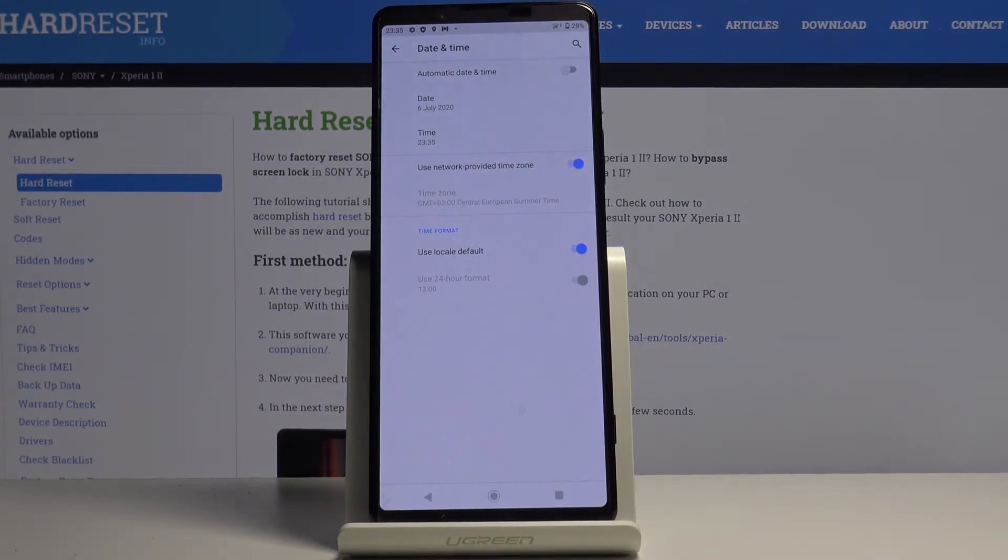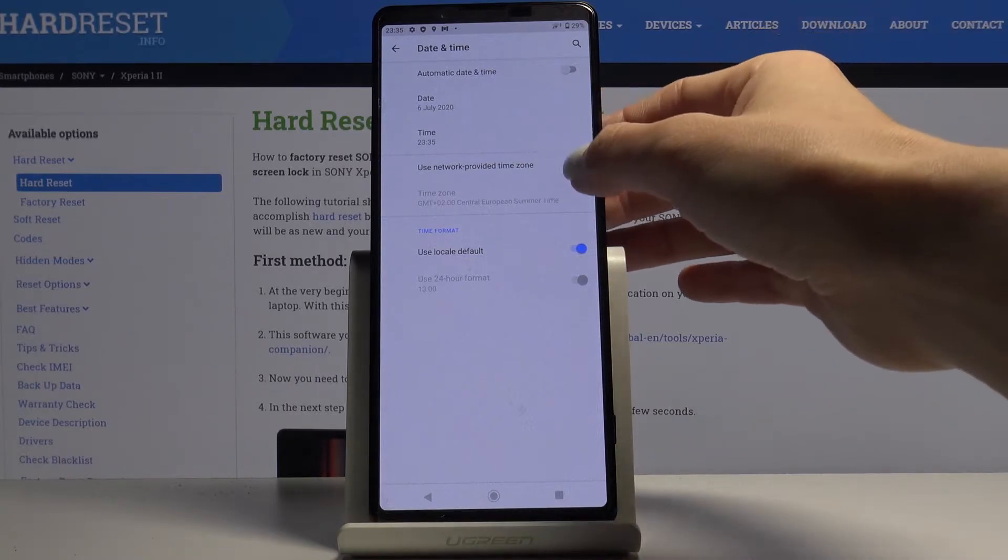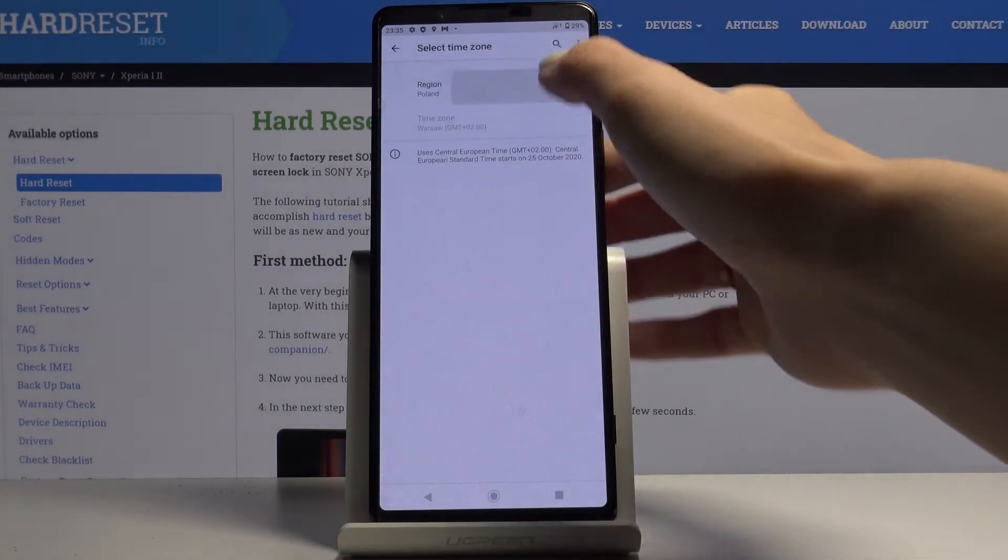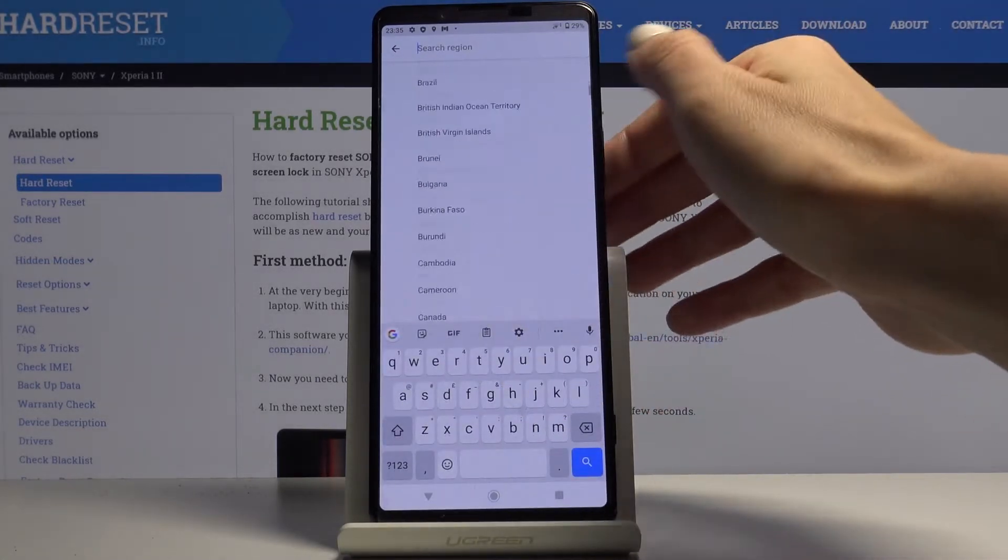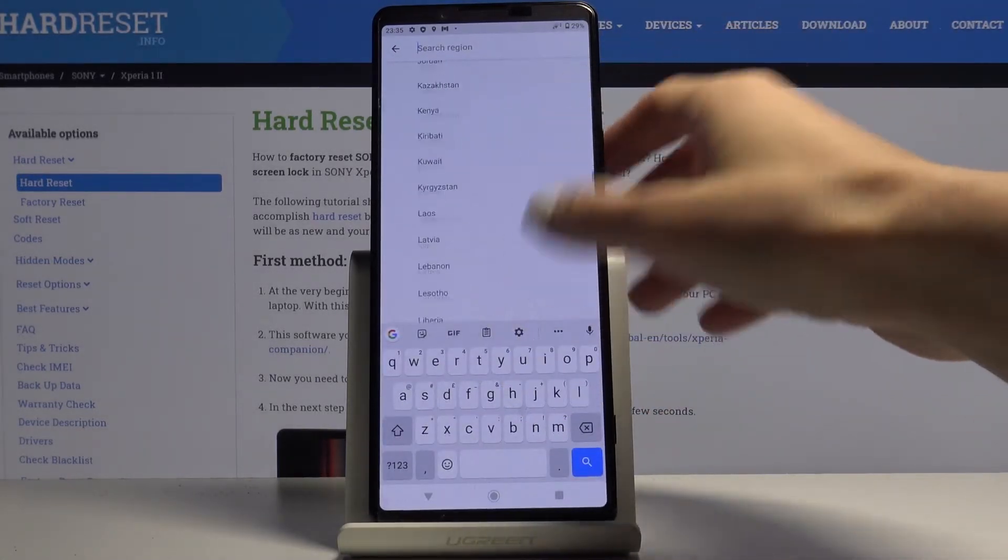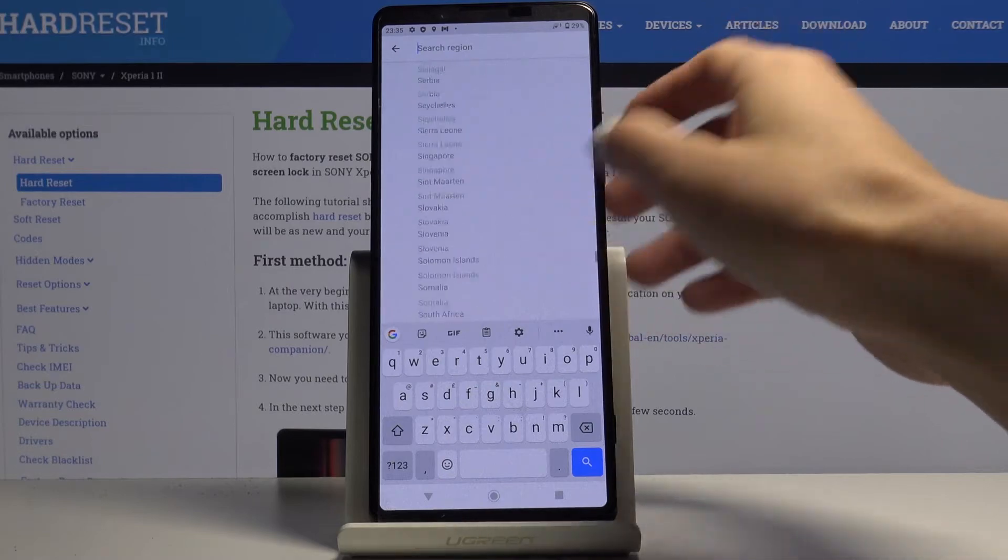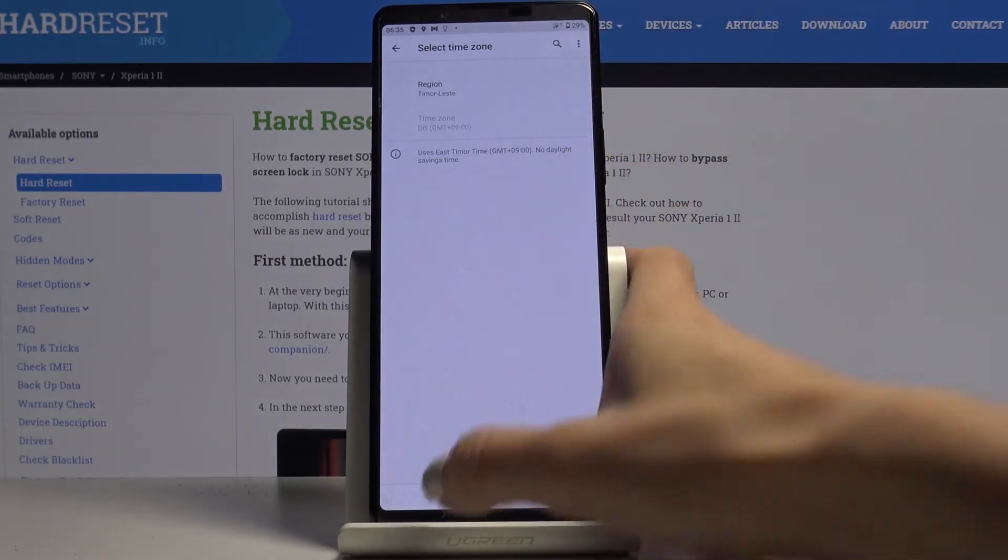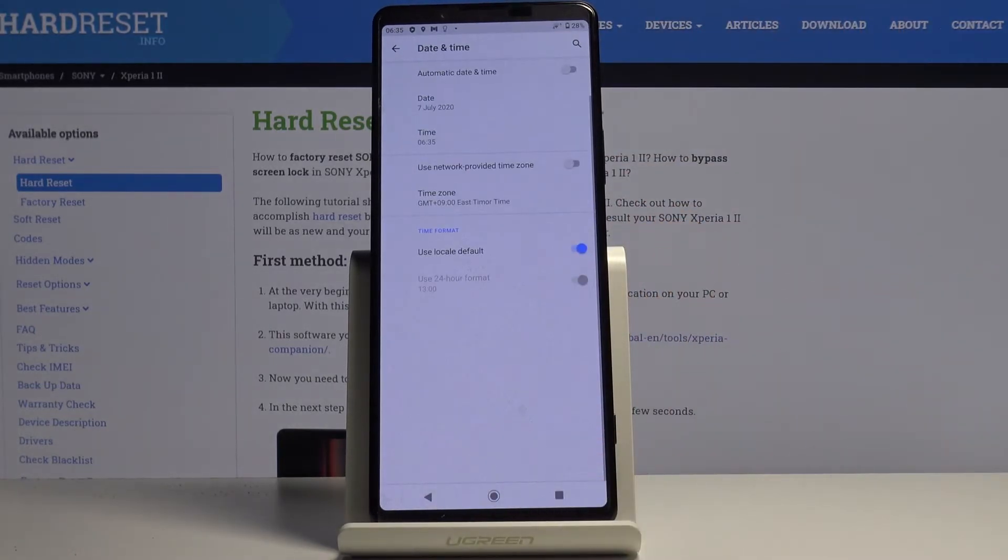You can also use automatic time zone, or you can turn off network provided time zone and then select the region and time zone manually by yourself. So from now on, it's up to you what date, time, and time zone it currently is.